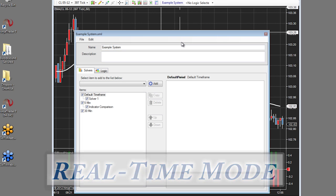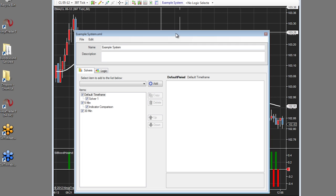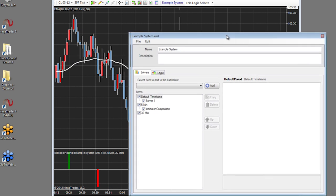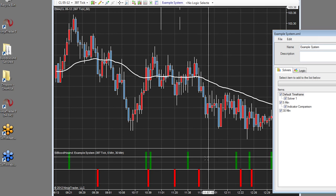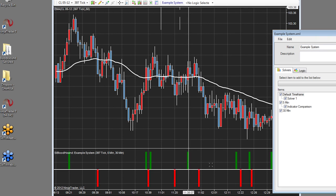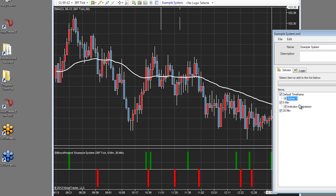In real-time mode, the indicator is part of the chart as you can see on the bottom left, and any changes that we make get instantly updated on the chart. Likewise, you will not be able to add new timeframes in this mode.